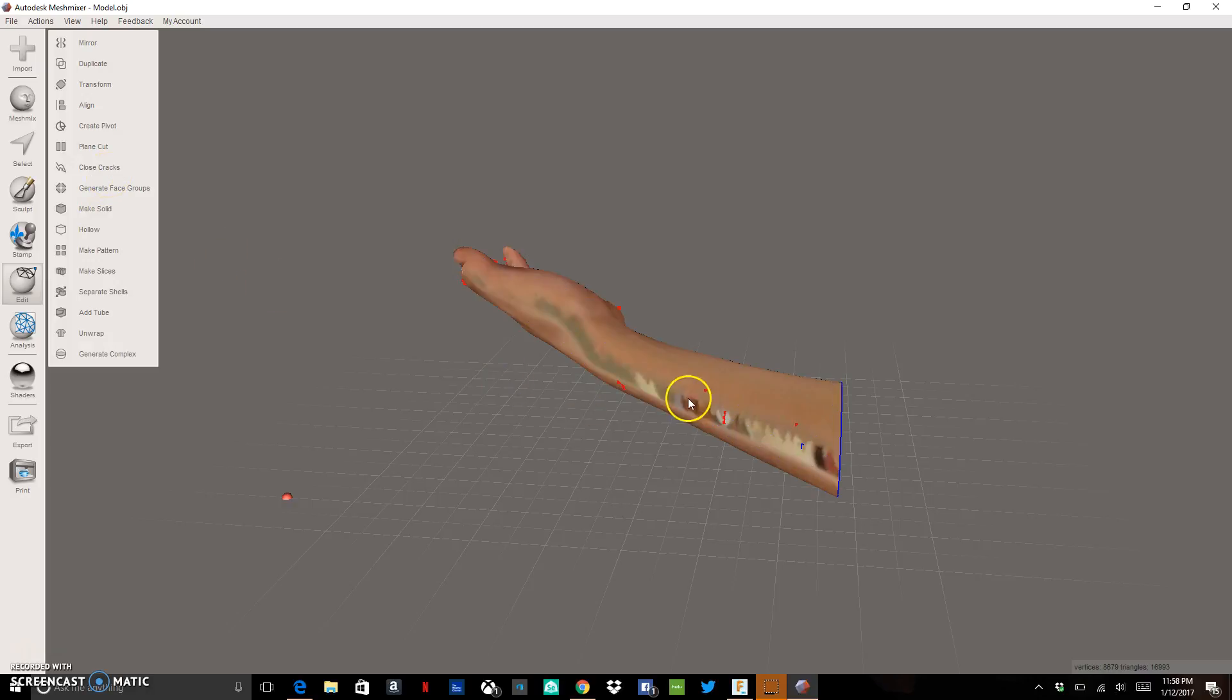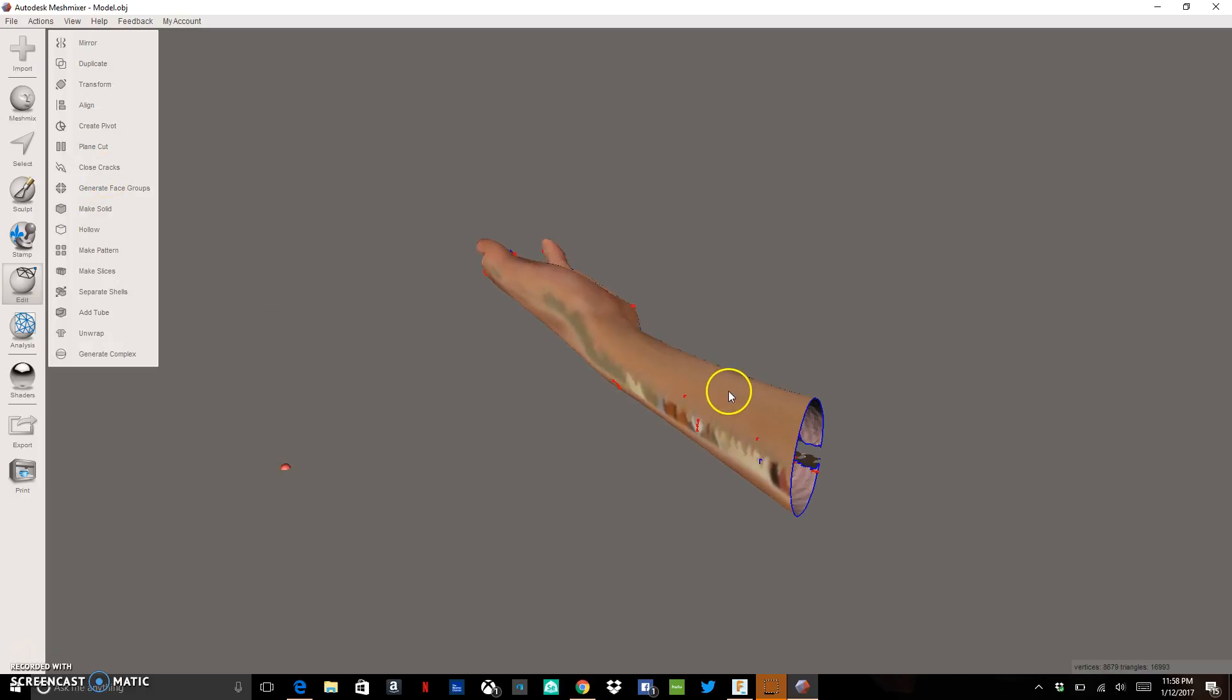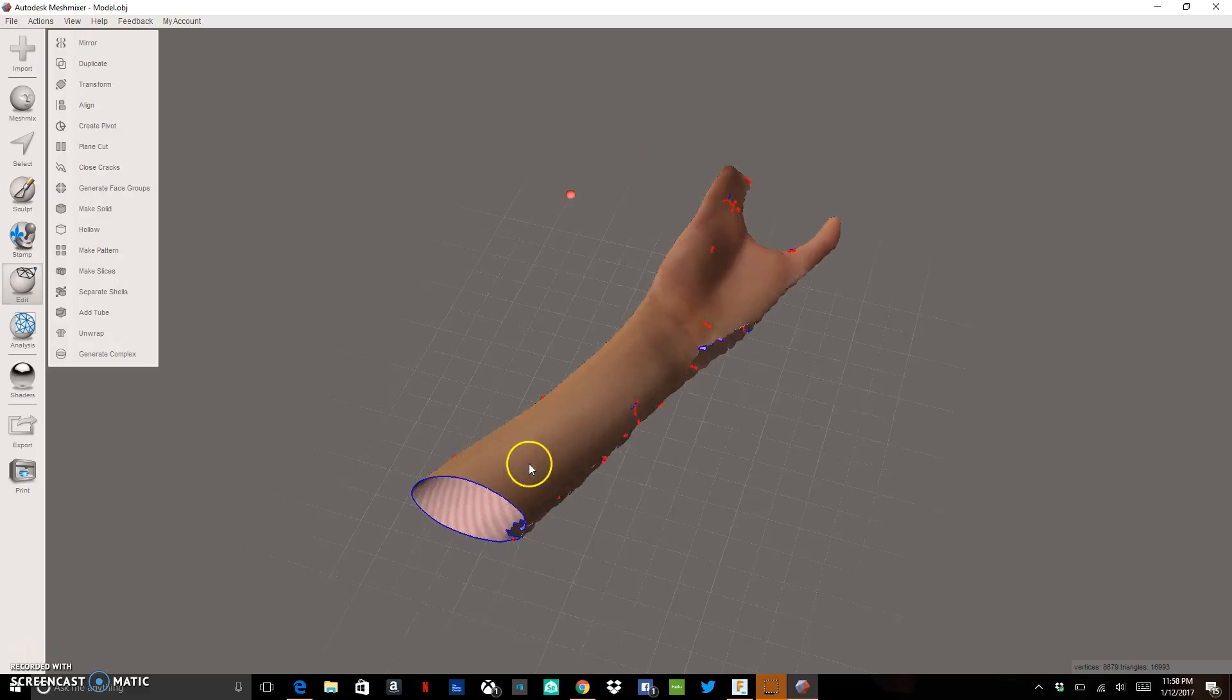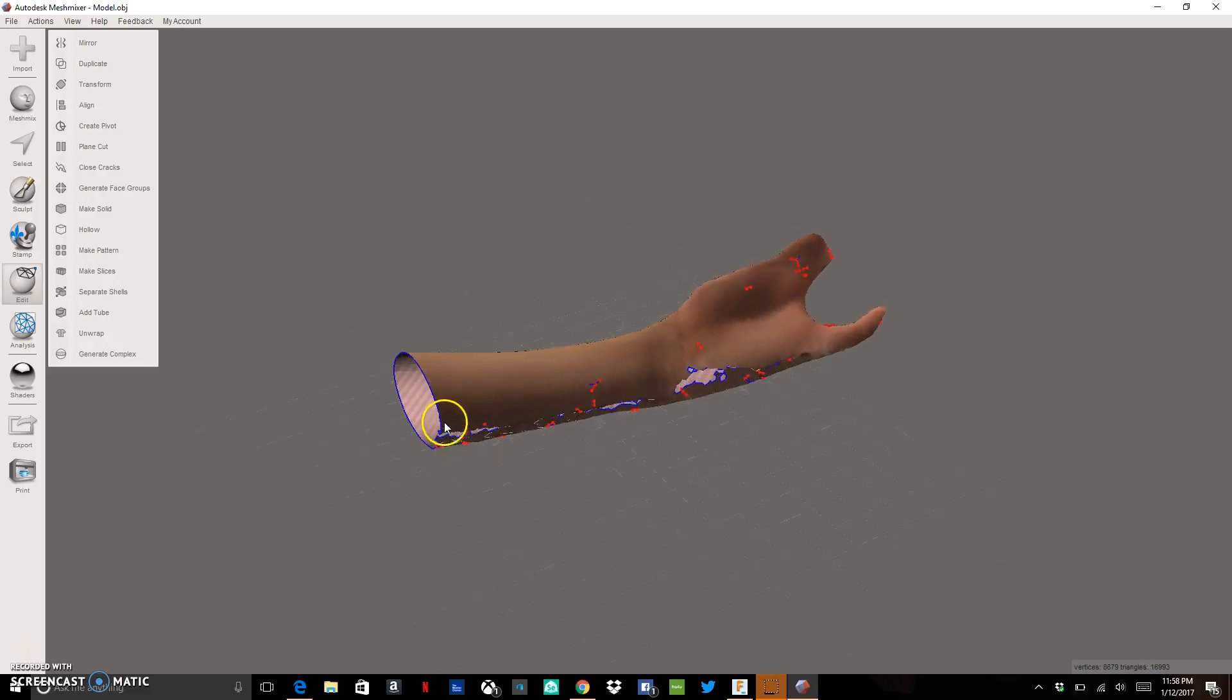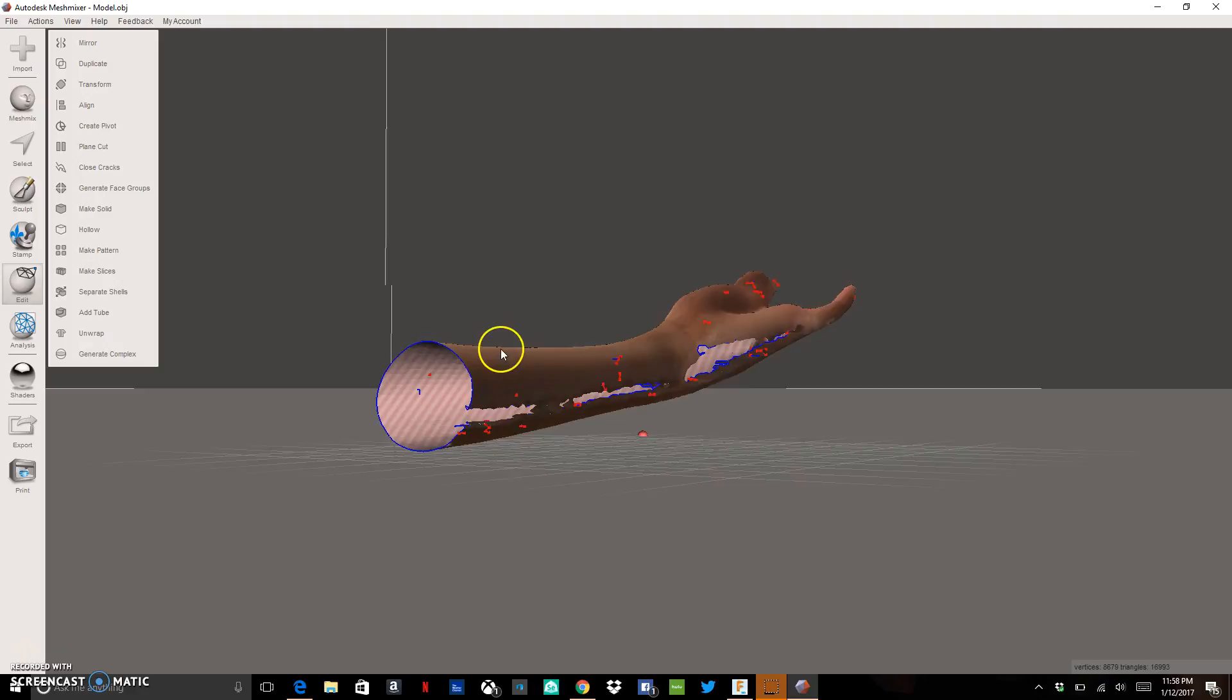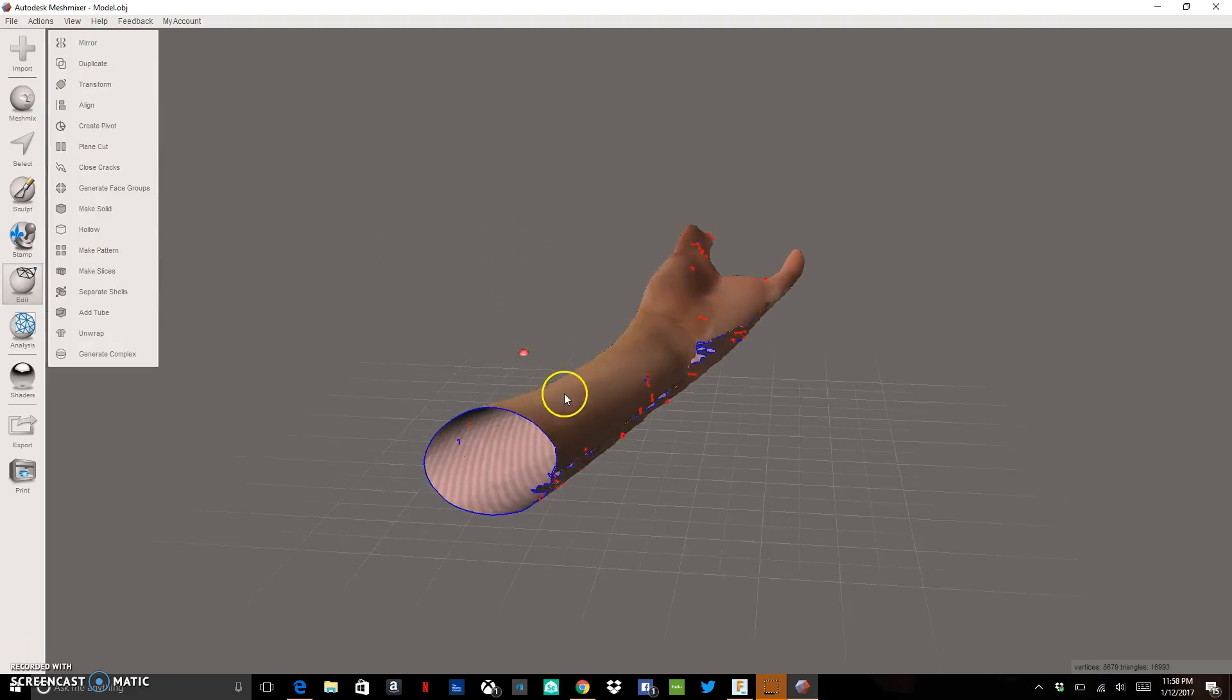We're going to see that a lot of those blue lines are going to disappear. We still have some little red dots. Those little red dots are little holes, little problems with the scan. Same with the blue.